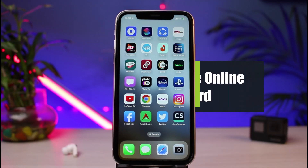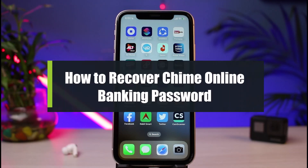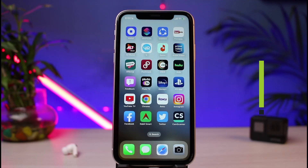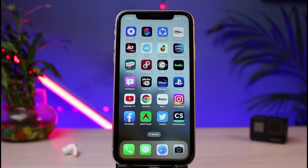How to recover or reset your password for Chime online banking. Hi everybody, welcome back to our channel. I am Bimel from How2Geek. In today's guide video I will simply show you the way on how you can very easily reset or recover your login credentials or your password for the Chime online banking. But before we get started, if you are new to our channel, make sure to leave a like and hit that subscribe button.